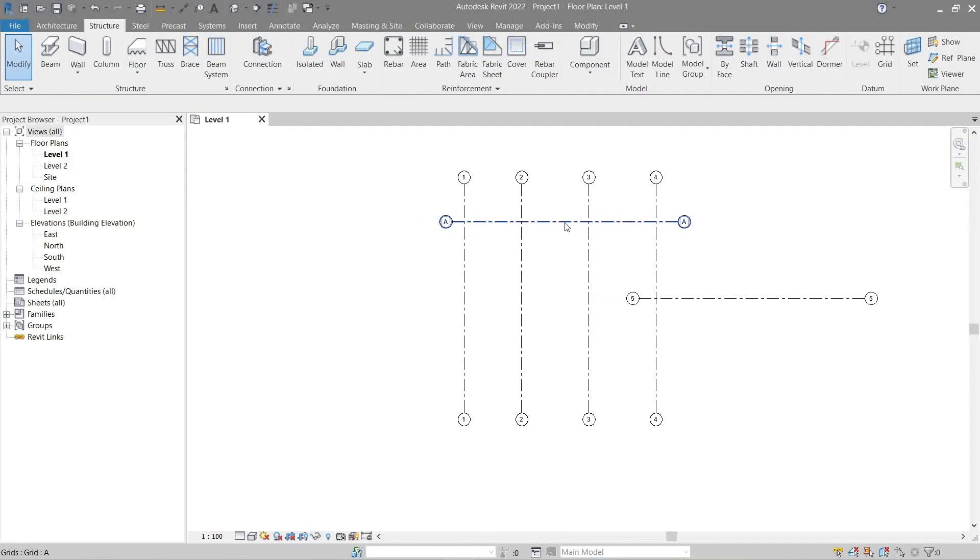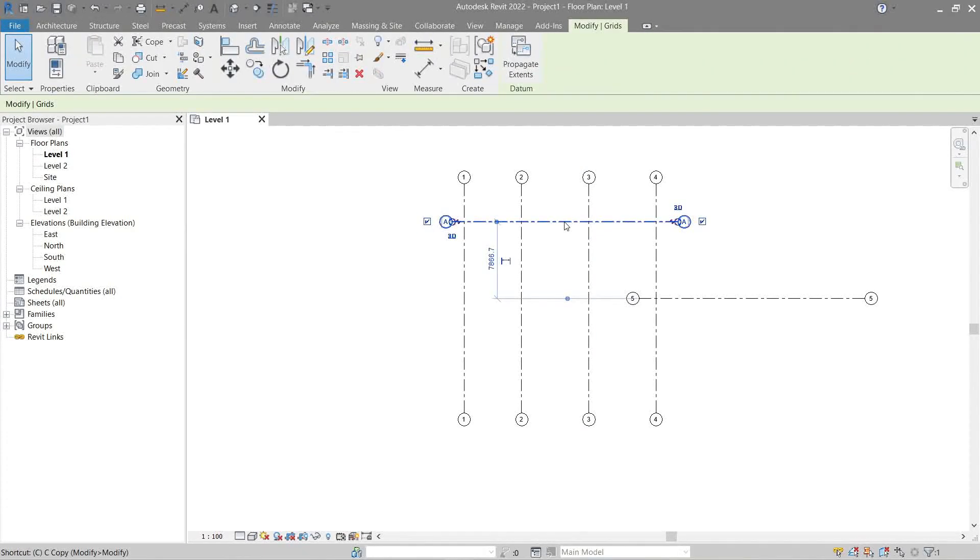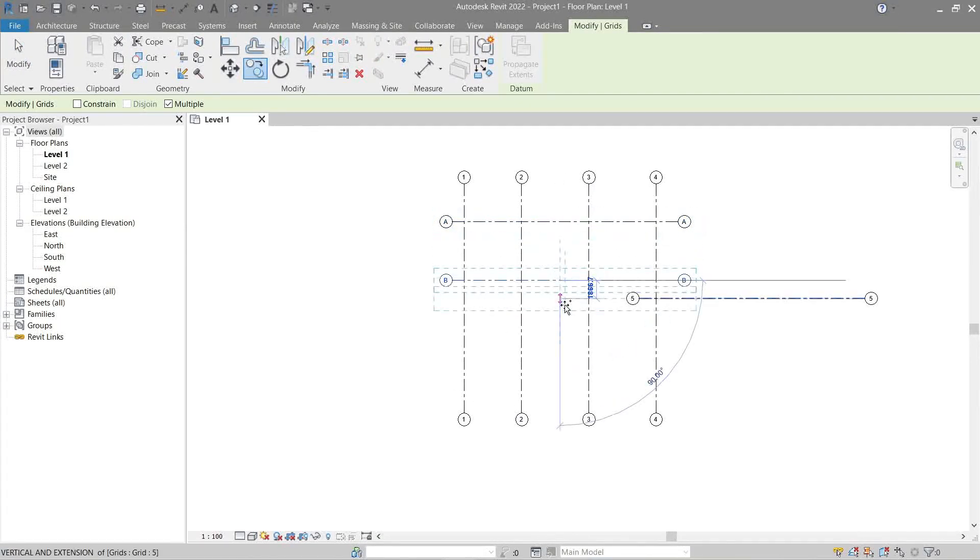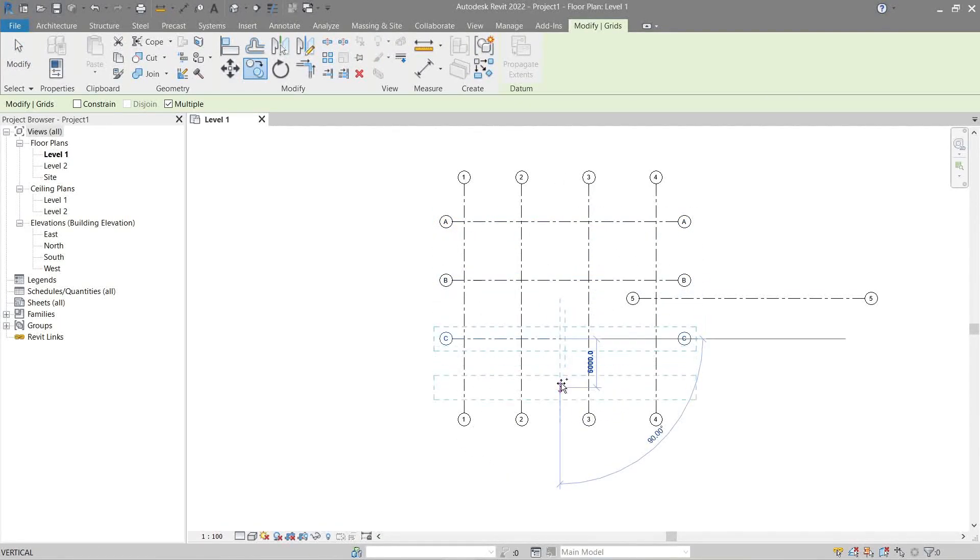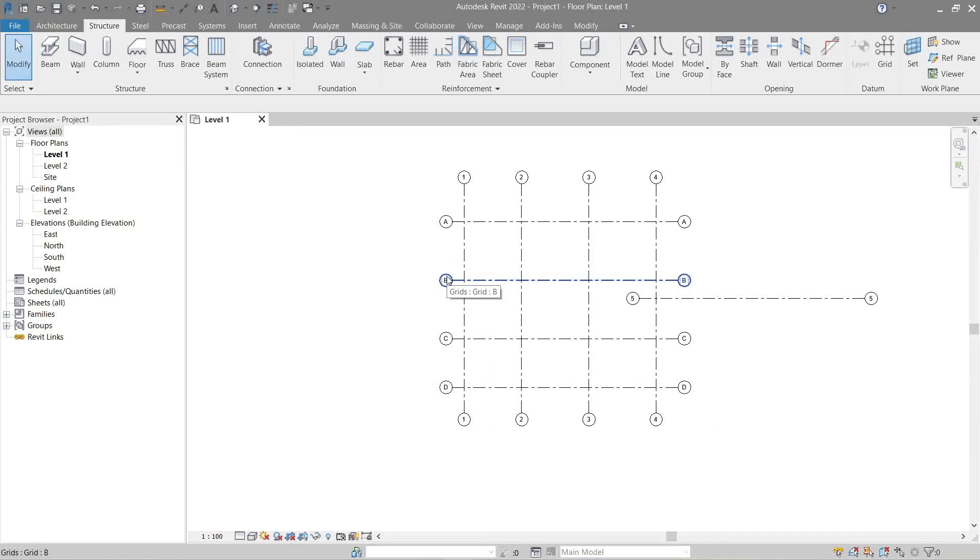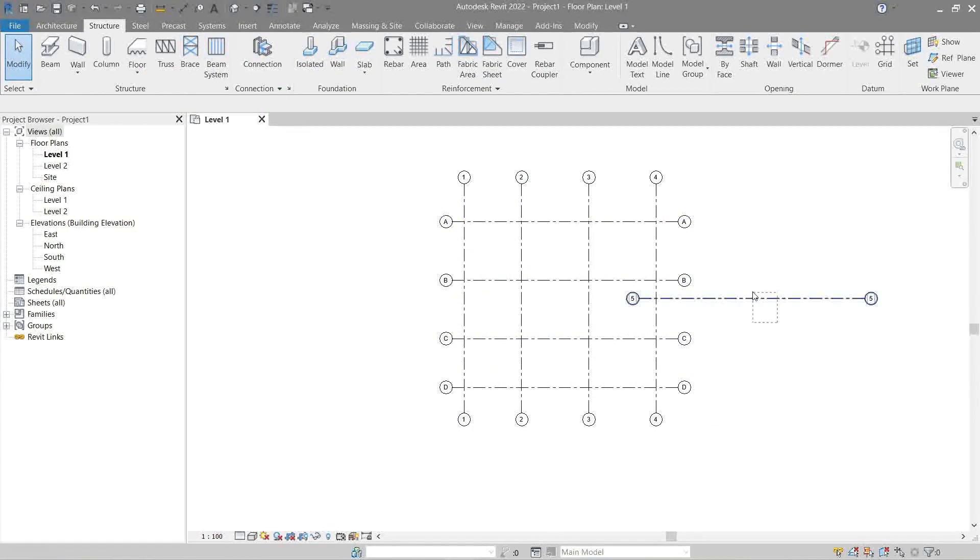And do the same. We're gonna copy it. Again, Revit automatically fills it out for us. Let's delete this.